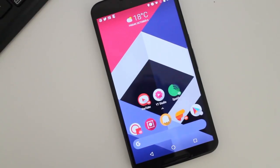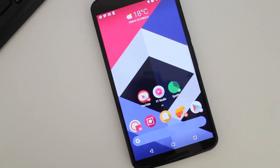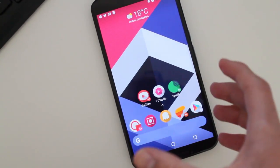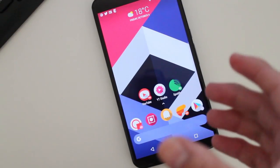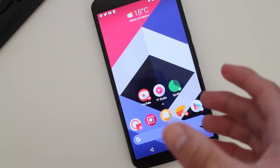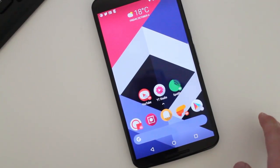Hi guys, how's it going? Daniel here. And today, Action Launcher, the beta version, has released version 29 update.